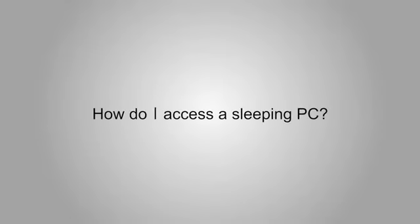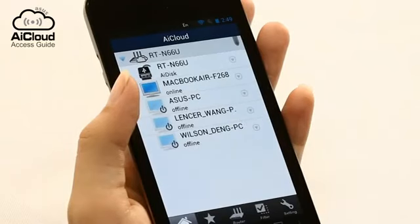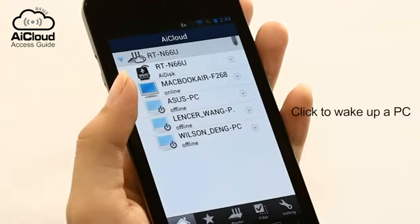AI Cloud also lets you access a PC in sleep mode. To wake up a PC via your mobile app, simply click on it.